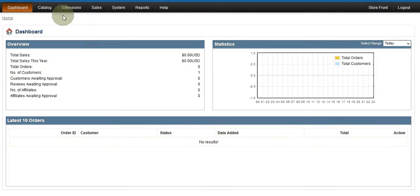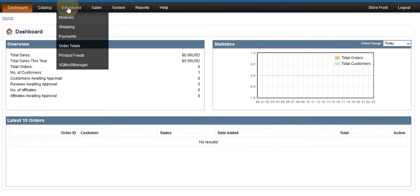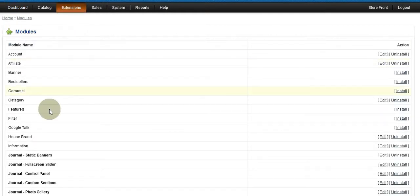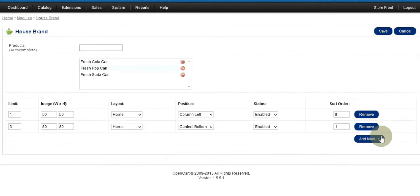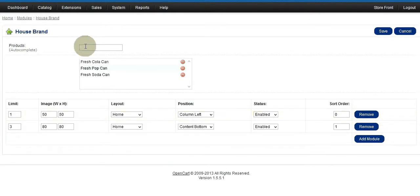Once you log into your cart, go to Extensions > Modules and you'll see the House Brand module. I've already installed it, so let's go to Edit and I'll show you.